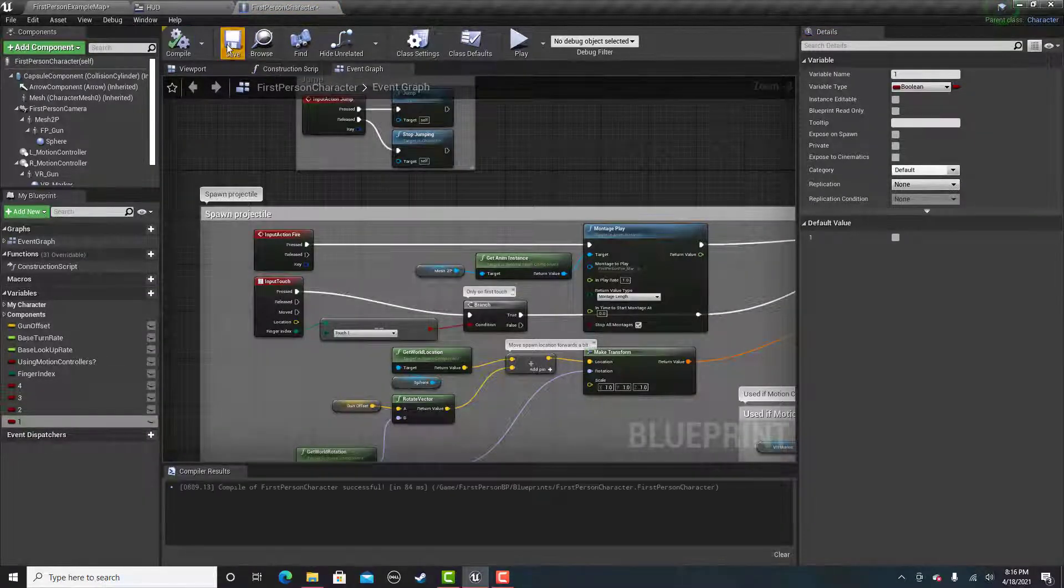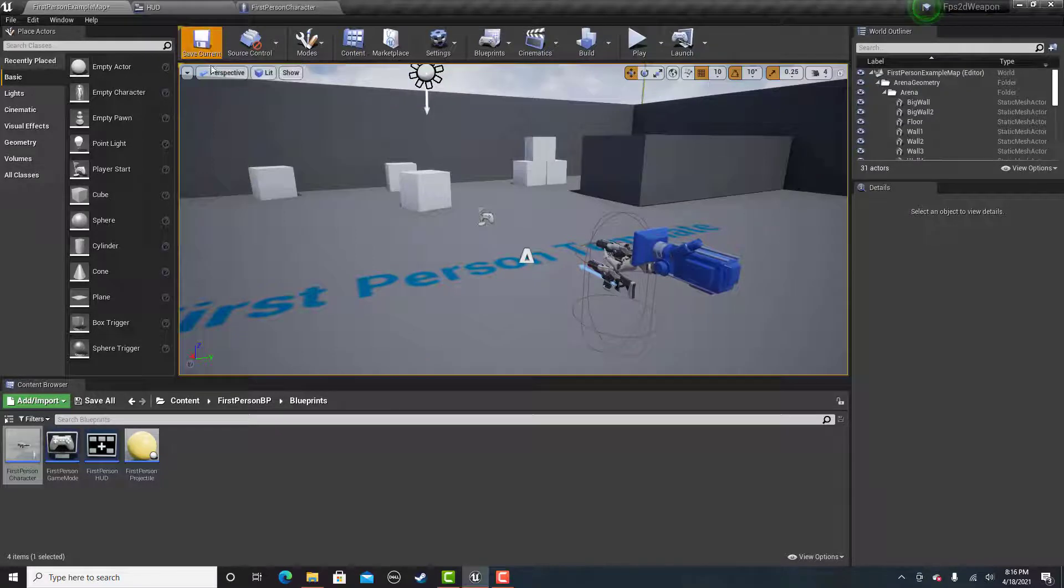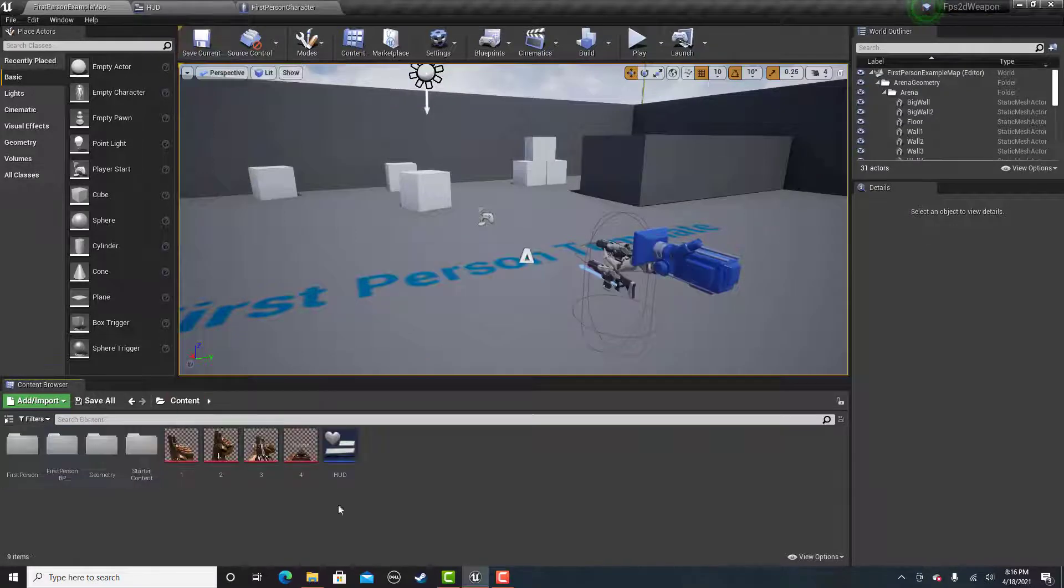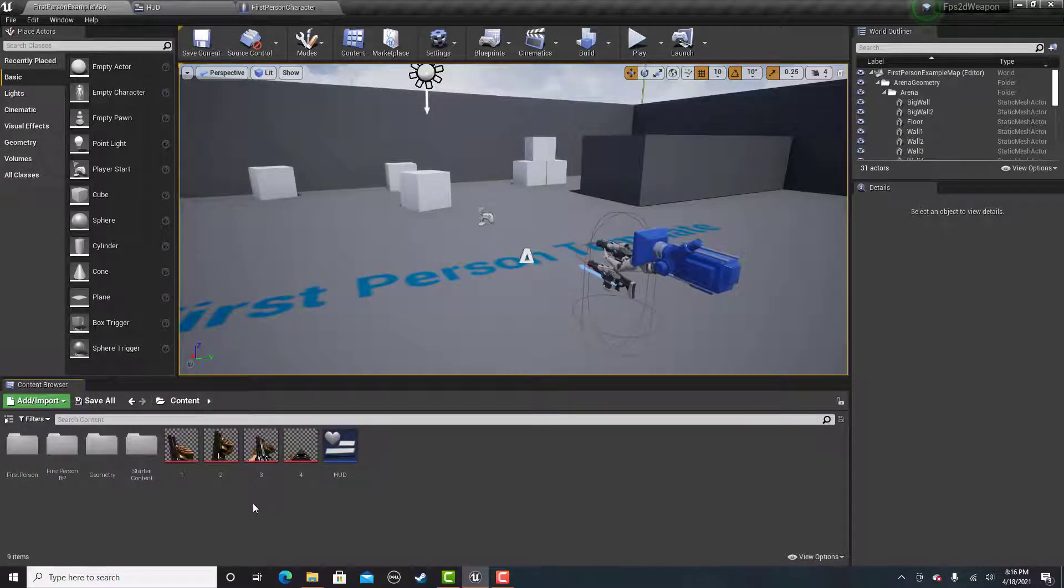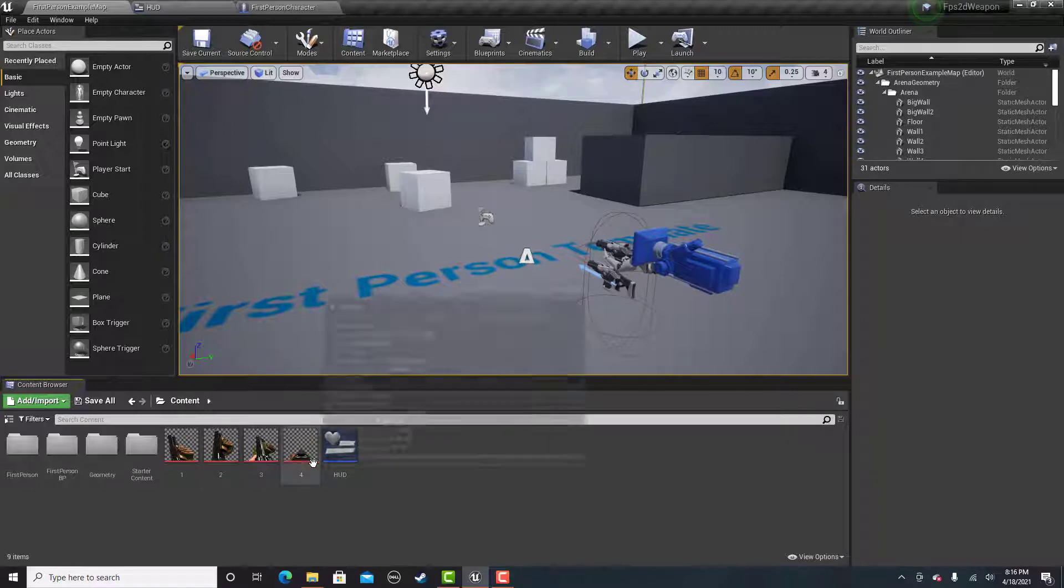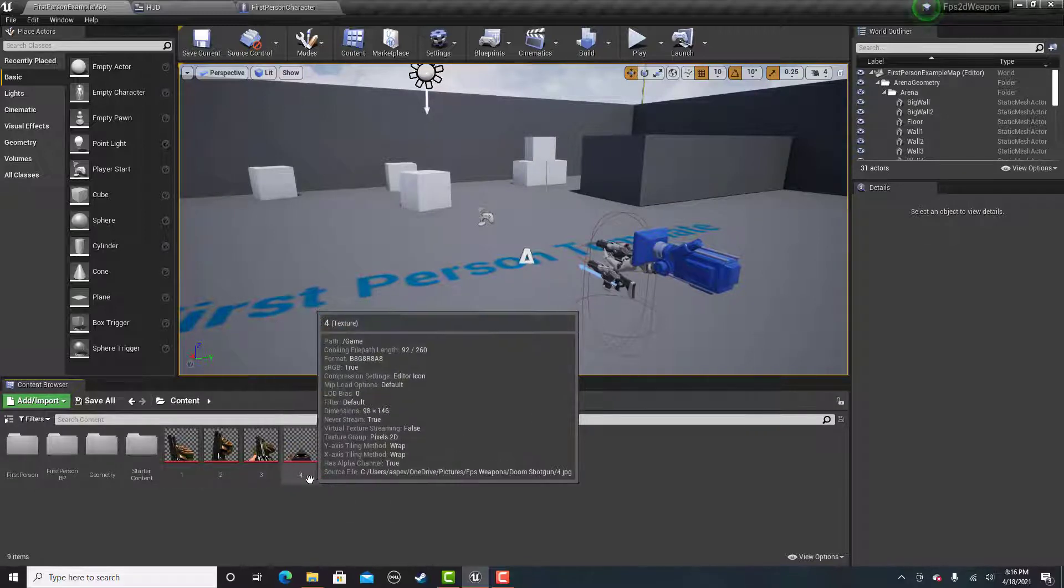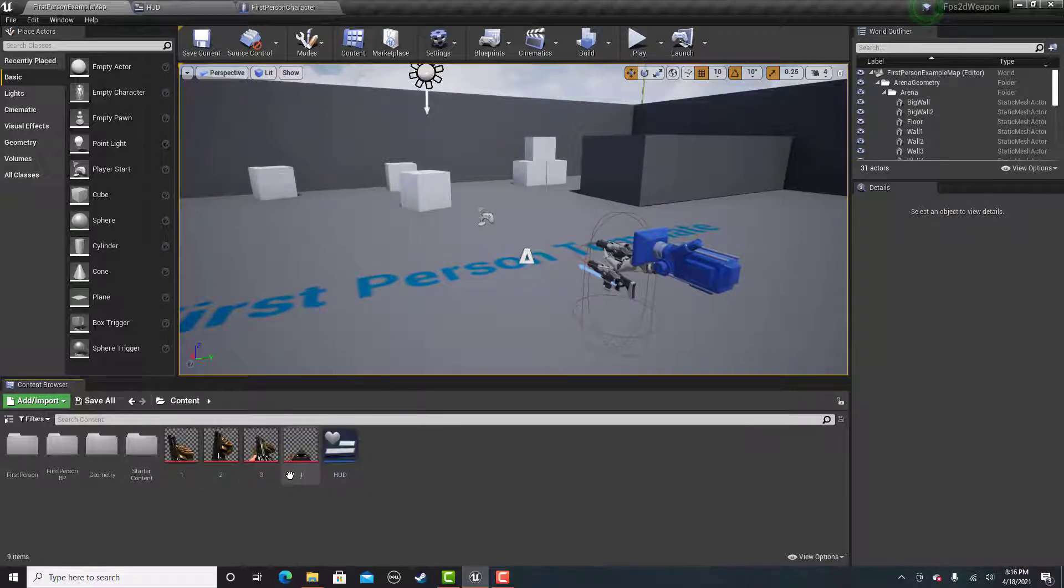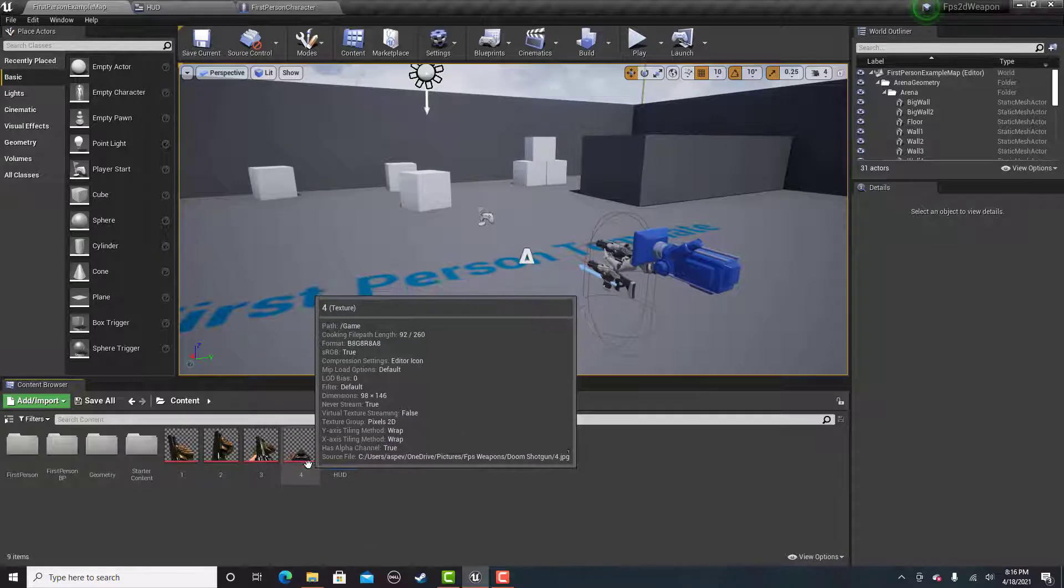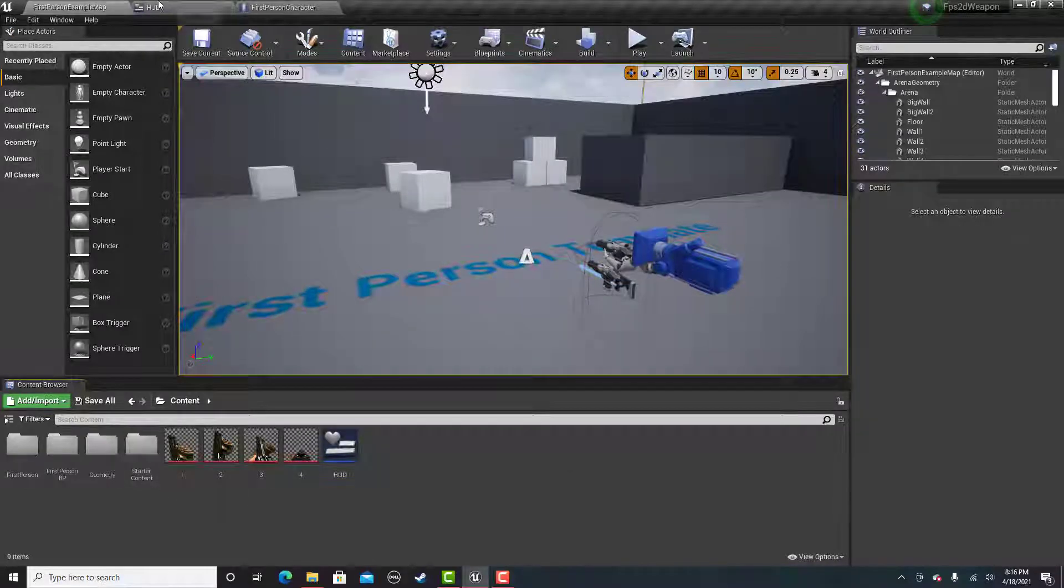These are for each of our frames of animation. The reason I went from 4 to 1 instead of 1 to 4 is because these are labeled a little bit weird. It goes from 4, 3, 2, 1.